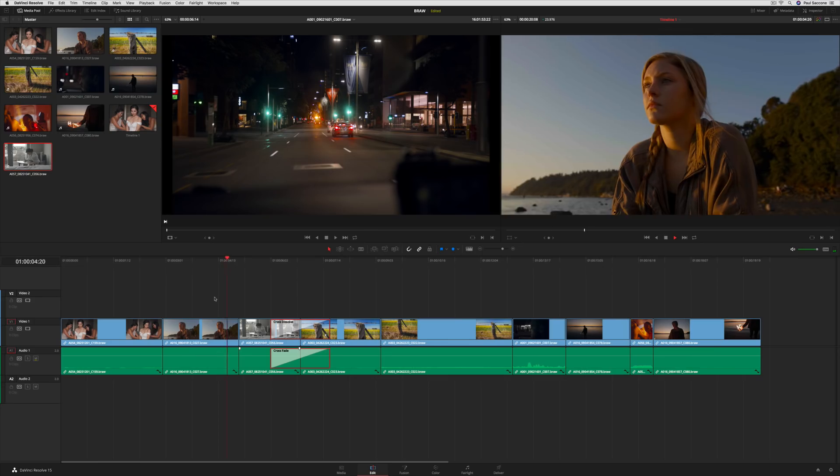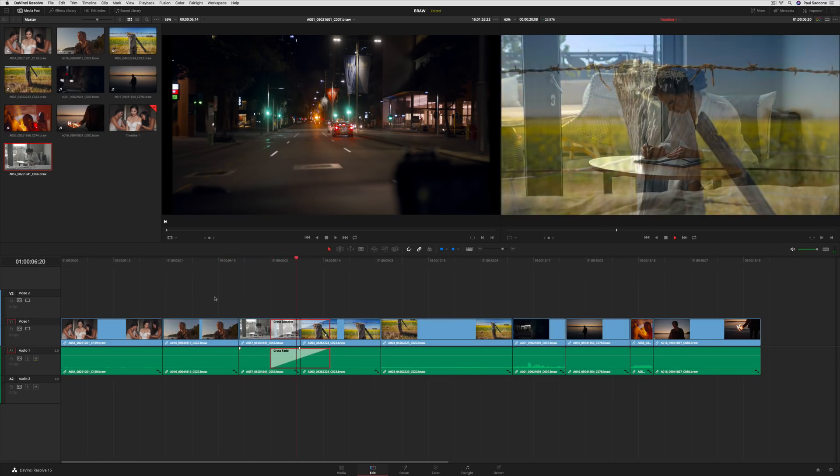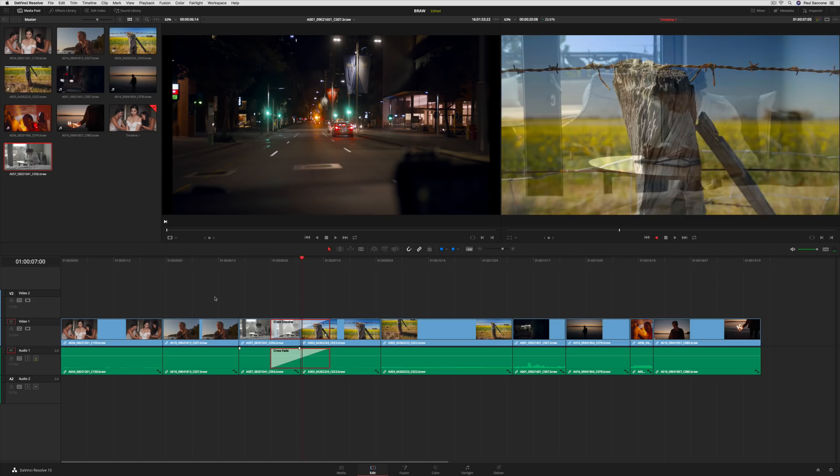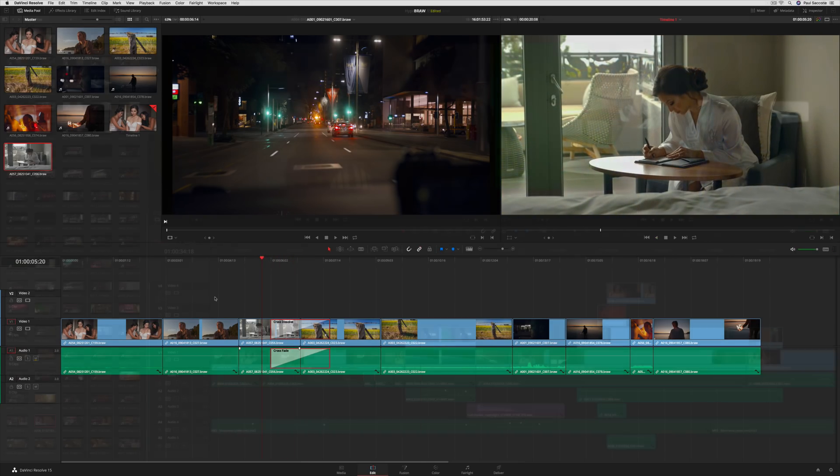The speed, quality, and size of Blackmagic RAW lets you work with RAW camera original files throughout the entire workflow, even on a laptop computer.